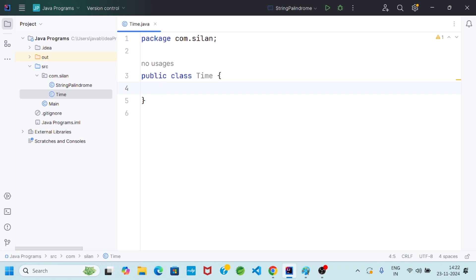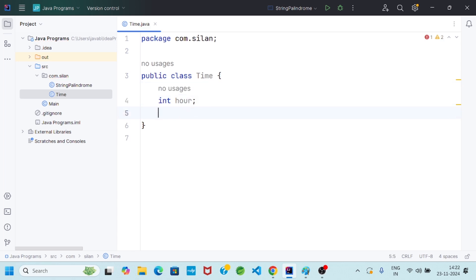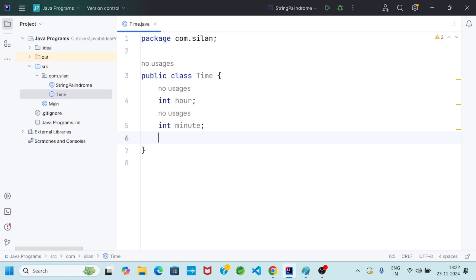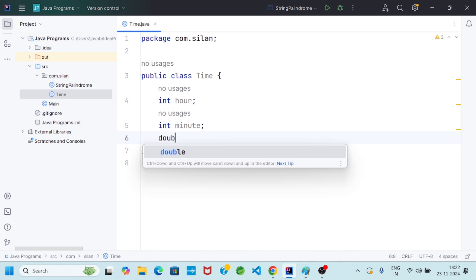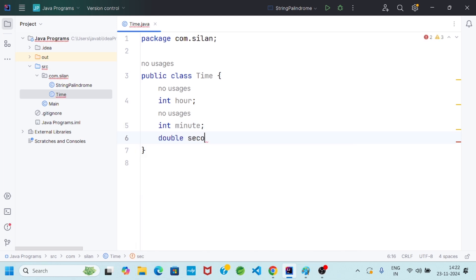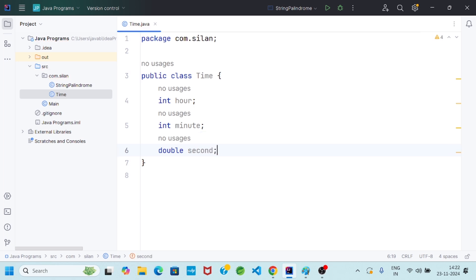In Java programming, the keywords public and private are called modifiers. The class Time is public, which means it can be used in other classes. Now I will take the data members: int hour, int minute, double second. Whatever variables we declare inside a class are called instance variables.